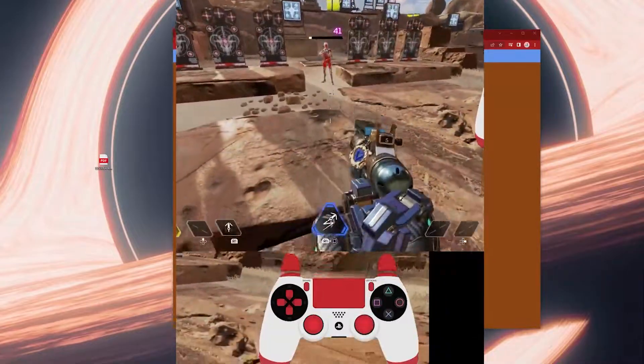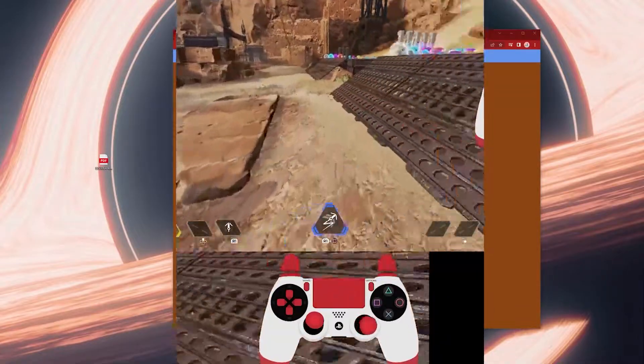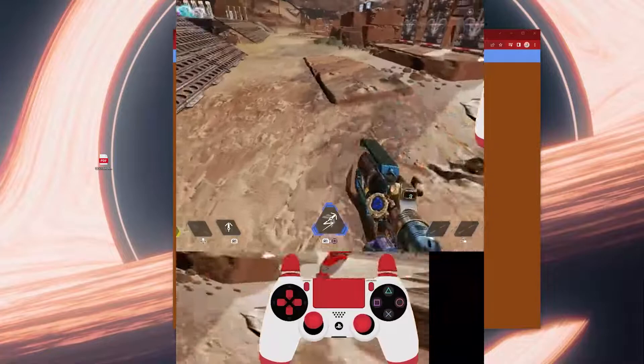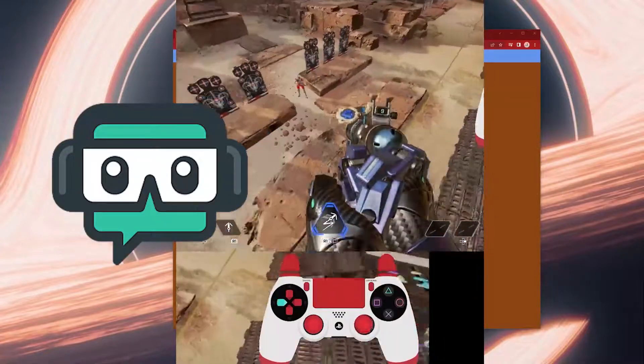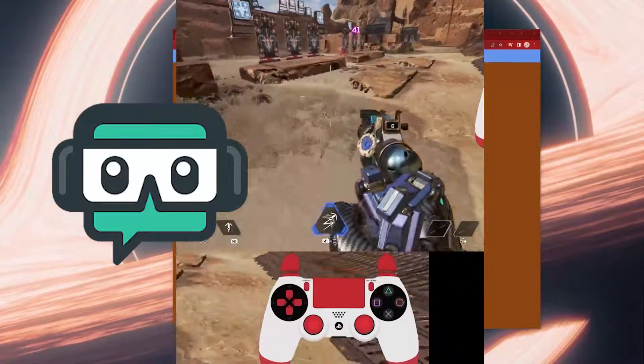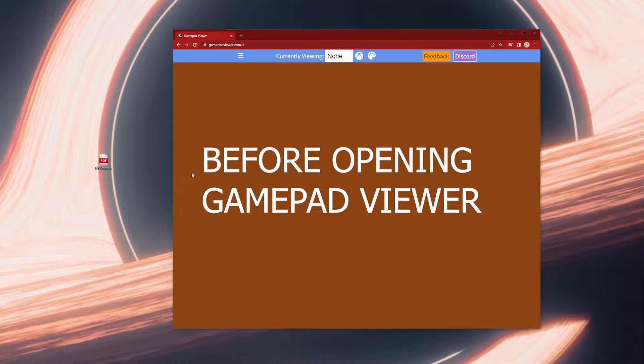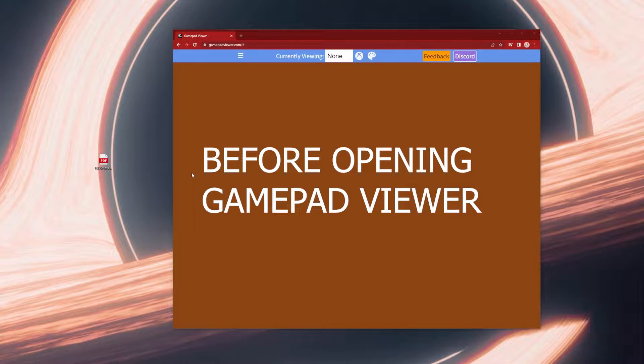Hey what's up guys, this is how you add a controller overlay to Streamlabs OBS. First you need to have your controller plugged into your PC, and if you're playing on console and streaming with a capture card, make sure your controller is wirelessly connected to your console first, then plug it into your PC.